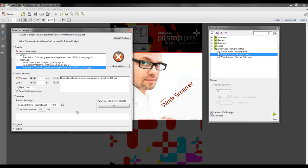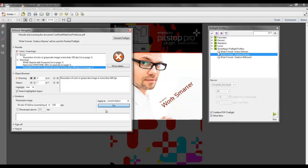And in the Apply to section, I can specify Apply to all problem objects or only to current object. So I'll make that selection. I will select Fixed to apply that resampled resolution.